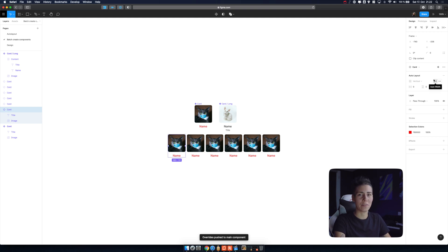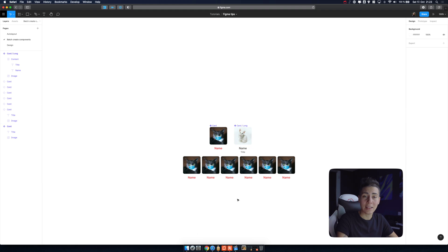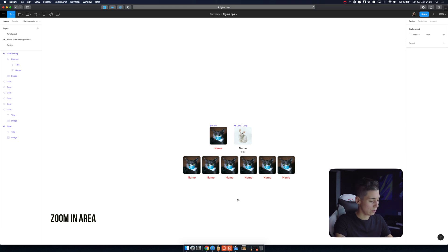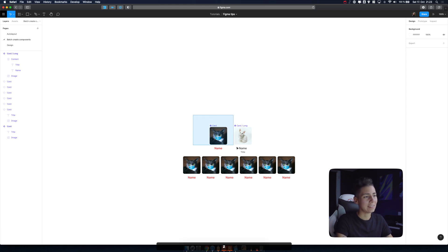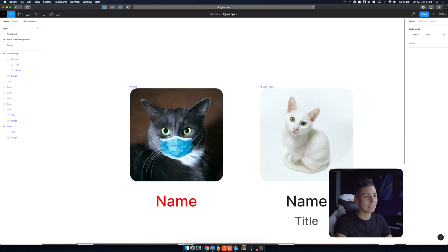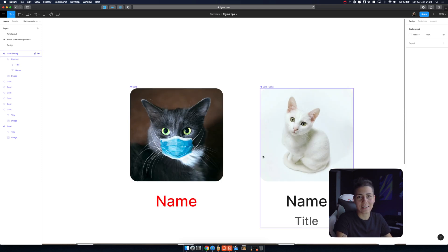My last and 15th tip for you is how to zoom in into just portion of your designs. You just hold Z and select the part you want to zoom into, release, and that's it. Easy as that. And these are our tips and tricks for today.